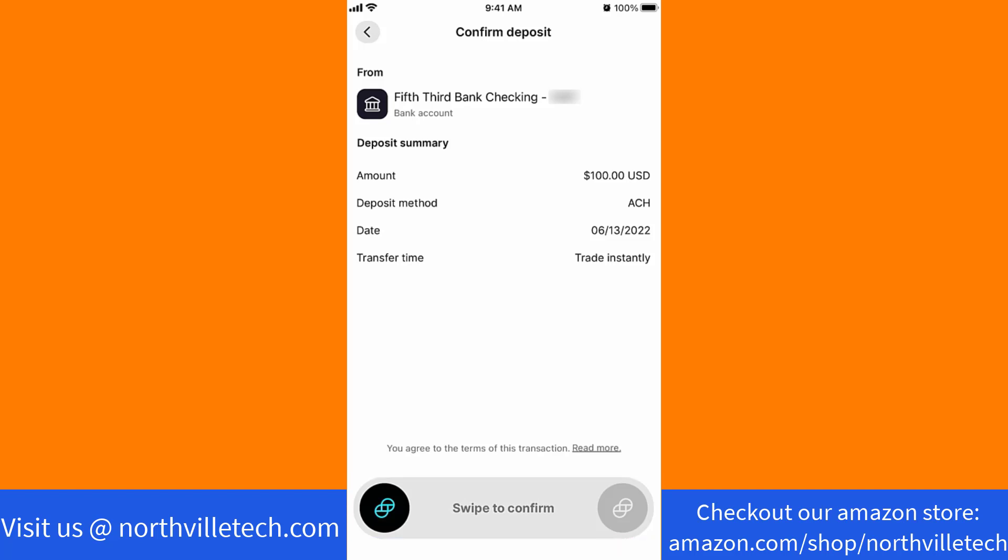Thank you so much for watching. If you have not yet subscribed to our YouTube channel, please subscribe as we create tech videos related to financial apps almost every day. Also, check out our website NorthvilleTech.com for great tech articles and our recommended resources in the description below for various sign-up bonuses.